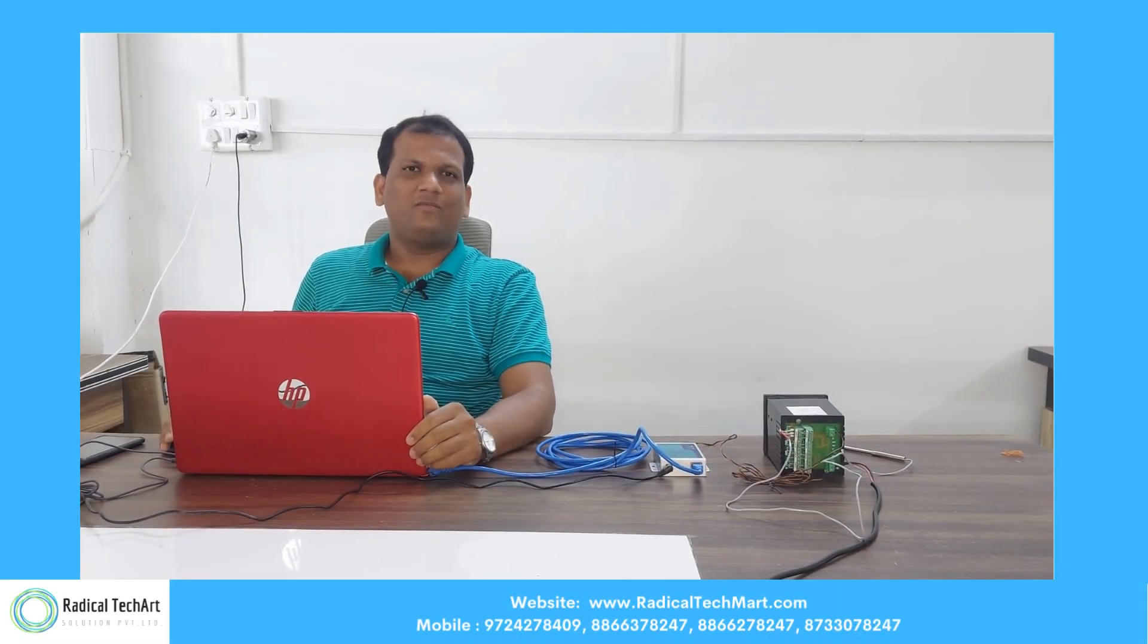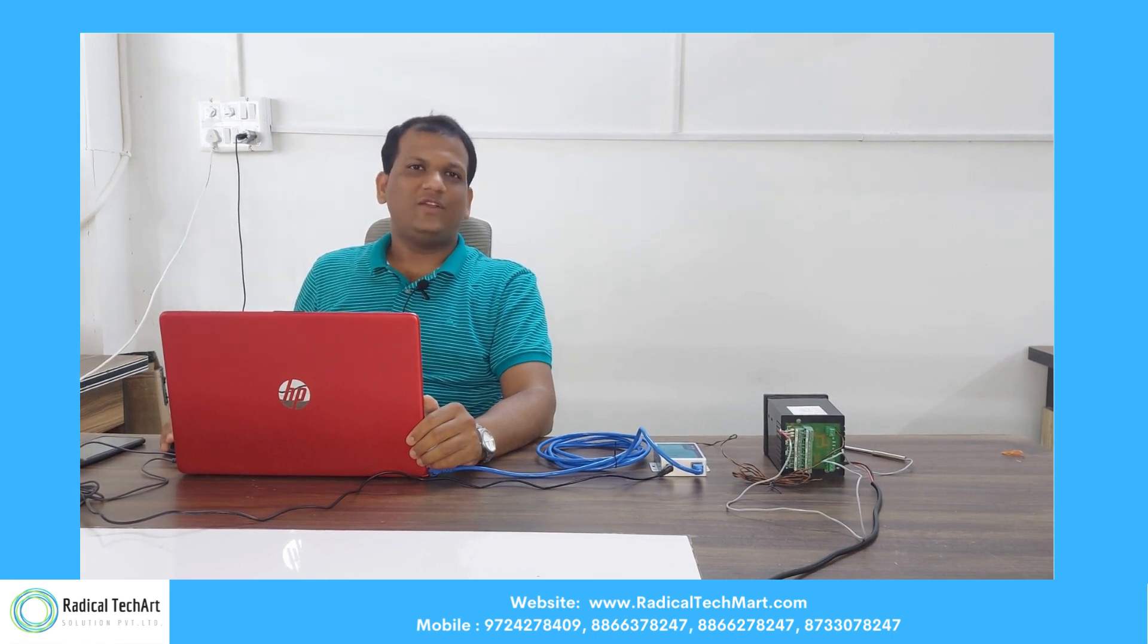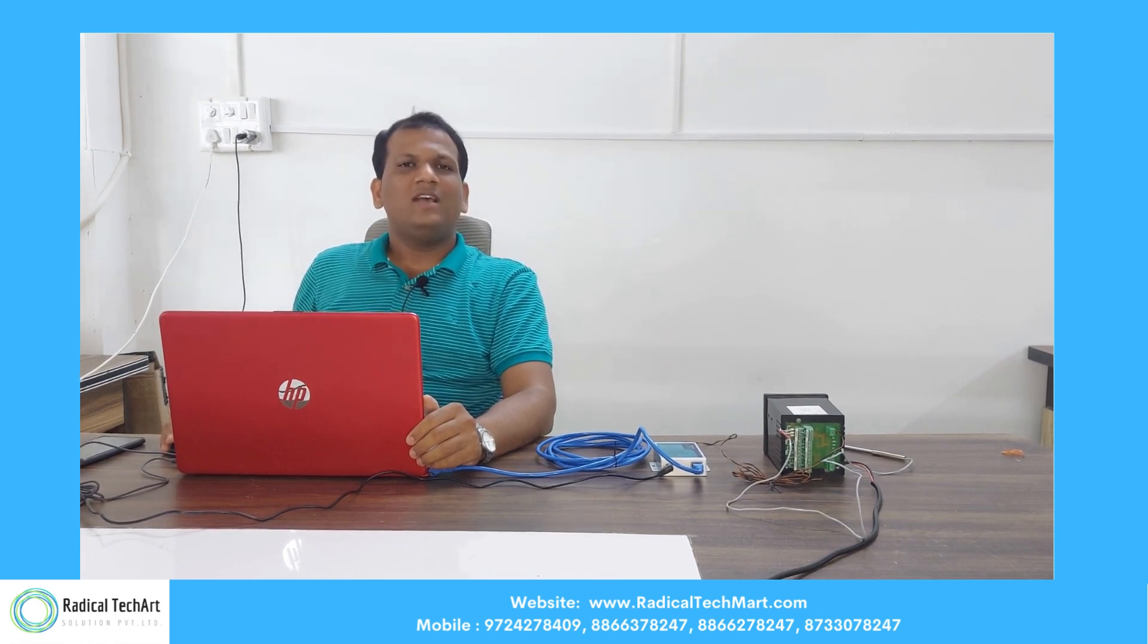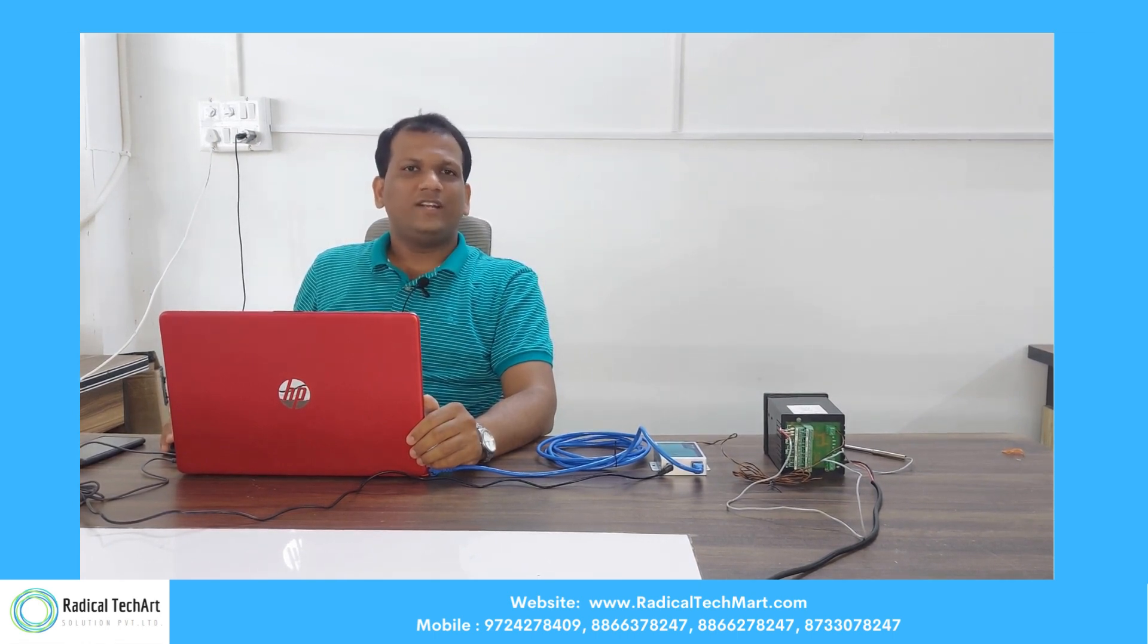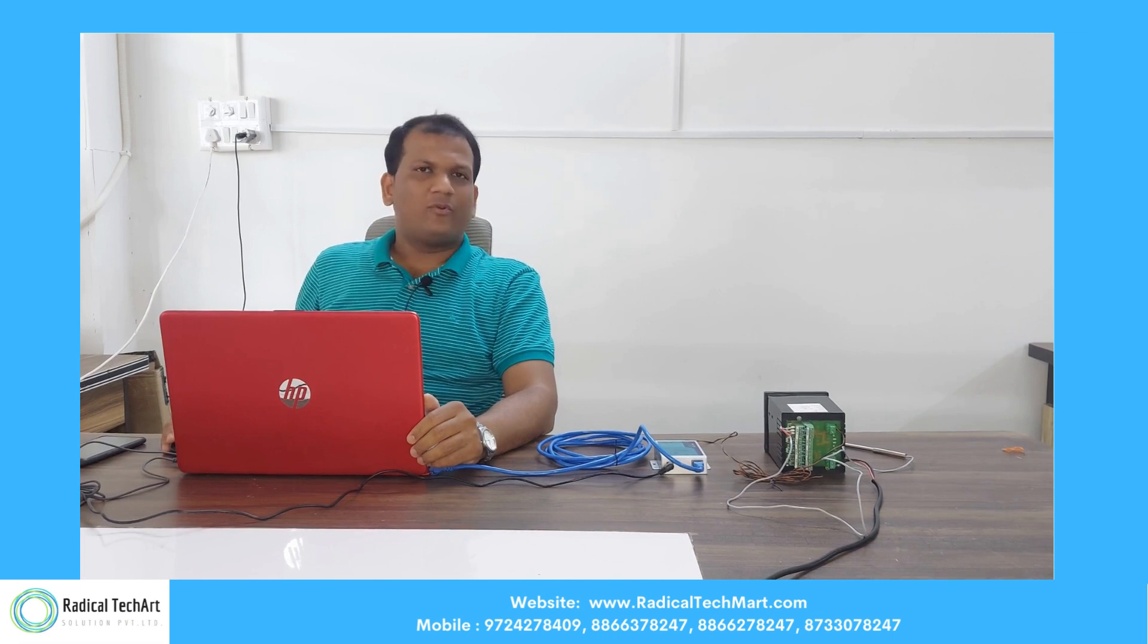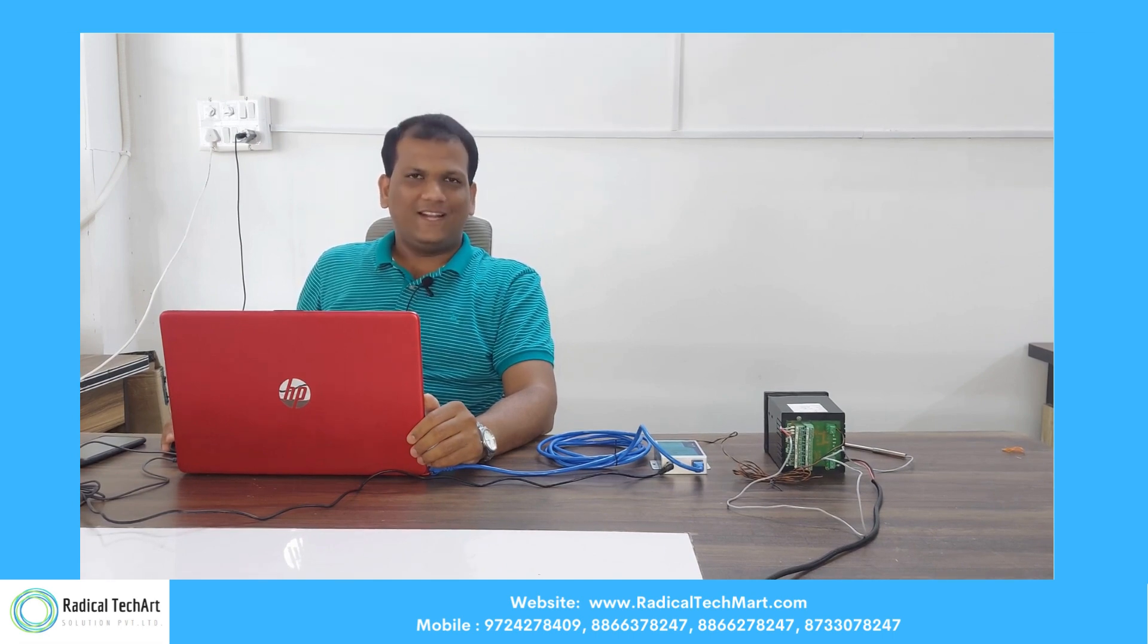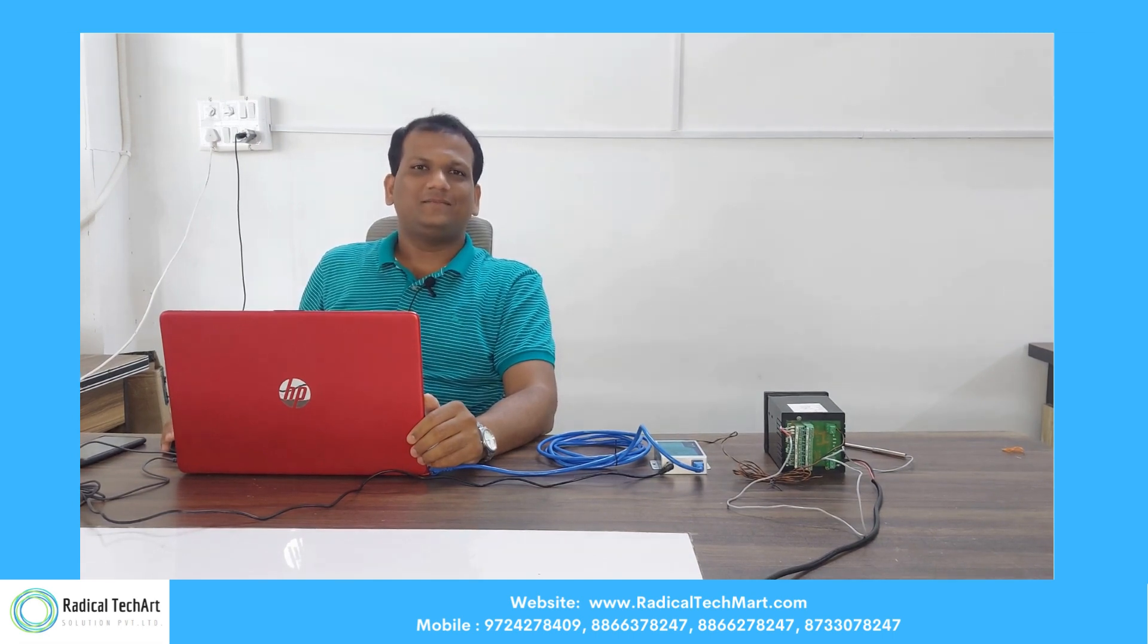Hey, this is Charak. I am from Radical TechArt. Today we have a product ATC-1200 which is widely used for serial to Ethernet and vice versa. We have a product with us. We are going to configure the device. So let's get started.